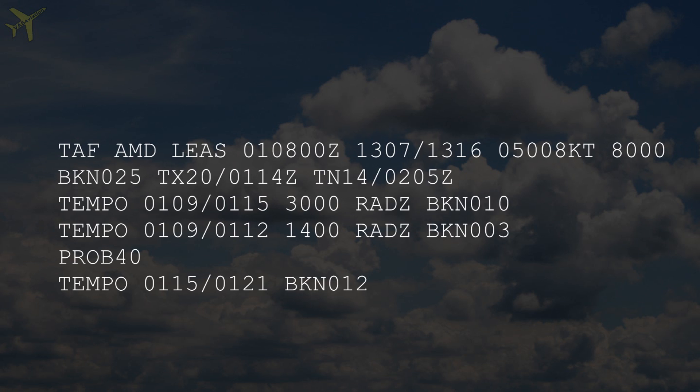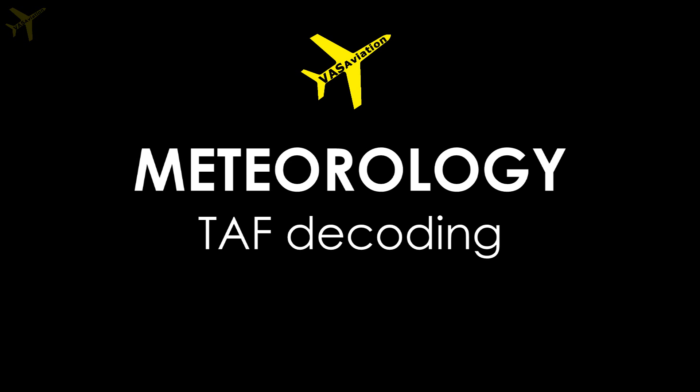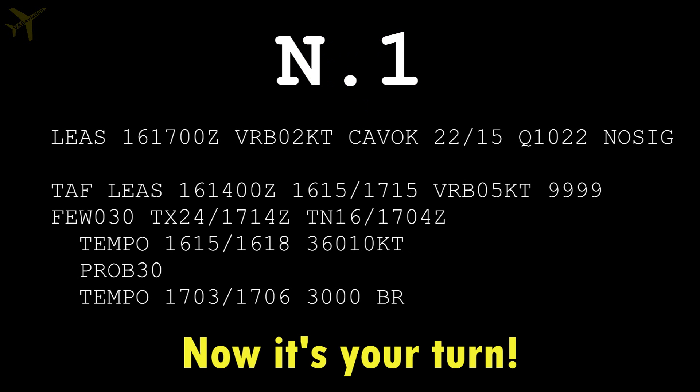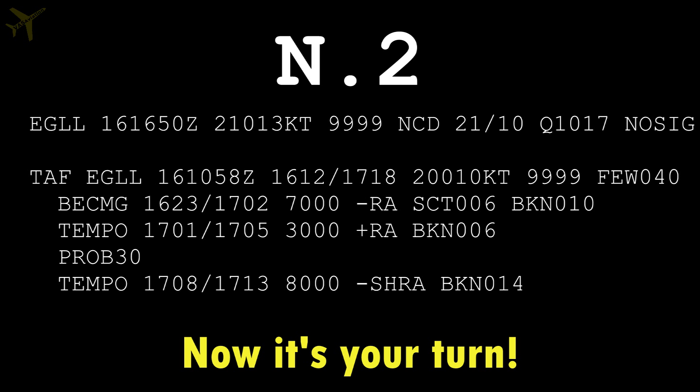The last thing we should know about the TAF is the code AMD, inserted after the TAF identifier when an amendment has been made. METARs and TAFs are the basic weather reports we must take into consideration when preparing our flights. You can see different METARs and TAFs picked randomly from the internet, and I invite you to make your guess in the comments below by writing the way you would read the report.